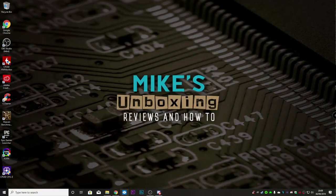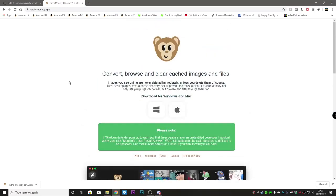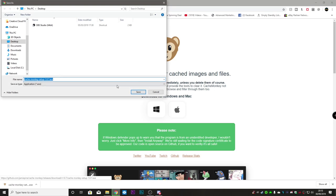Let's minimize some of these windows and go to a website called CacheMonkey.app. This is a pretty awesome little app which basically speeds up the process of finding, clearing, and browsing your cached images and files. We'll download it for the Windows version — there is also a Mac version available if that's your preference.